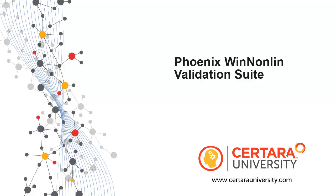In this video, we will demonstrate how to perform validation of Phoenix WinNonlin using the Validation Suite.